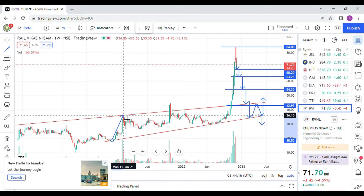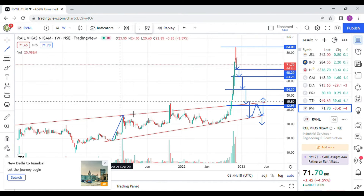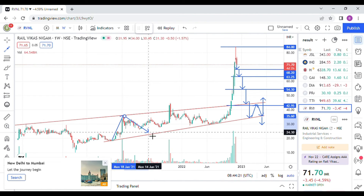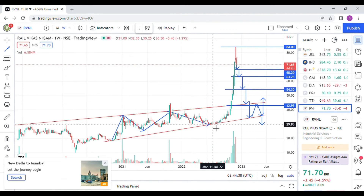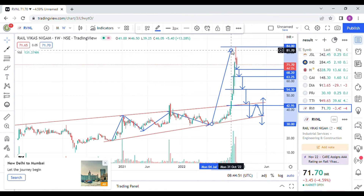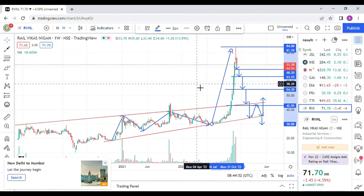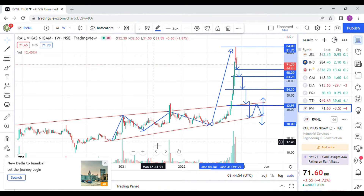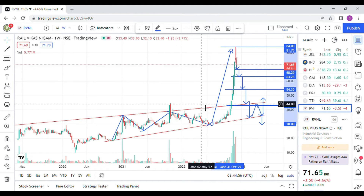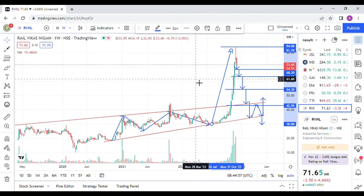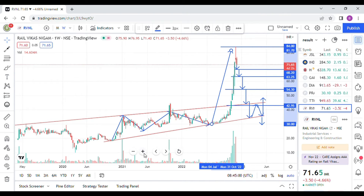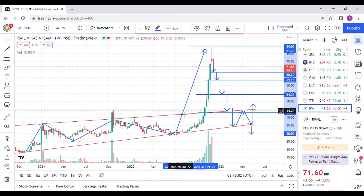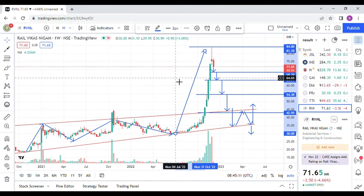Let us see the various support levels of RVNL. This is the weekly chart of RVNL. I have mentioned all the support levels. First of all, I drew two trend lines — one connecting the maximum tops and one connecting the maximum bottoms. At this point, RVNL has broken out the upper trend line and moved to 84. Now it's in a correction mode.